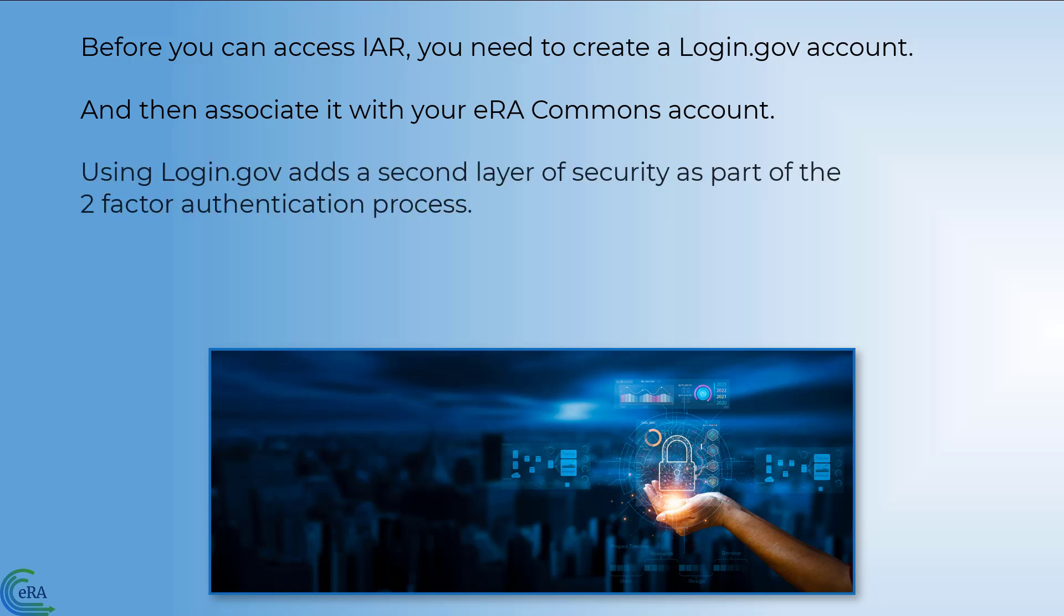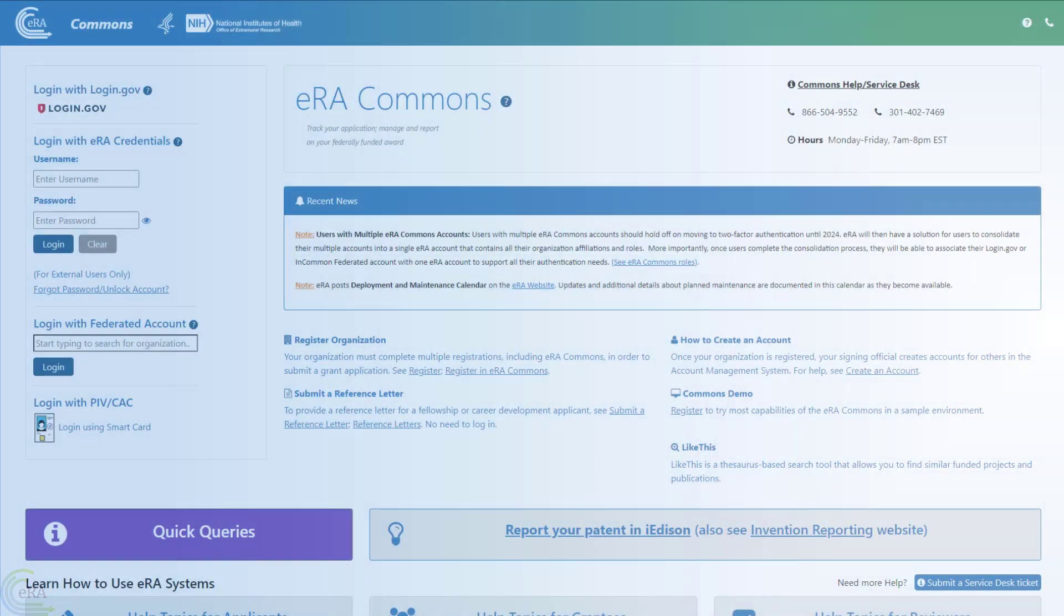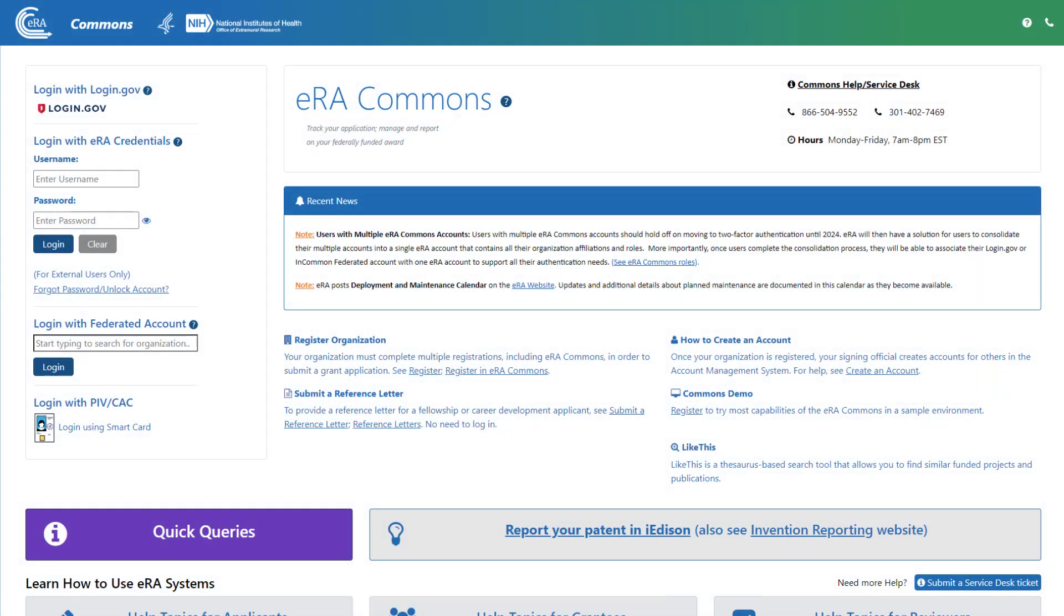Using login.gov credentials adds a second layer of security as part of the two-factor authentication process, which is required to access IAR. If you need to create a login.gov account, click on the login.gov logo on the eRA Commons login screen.